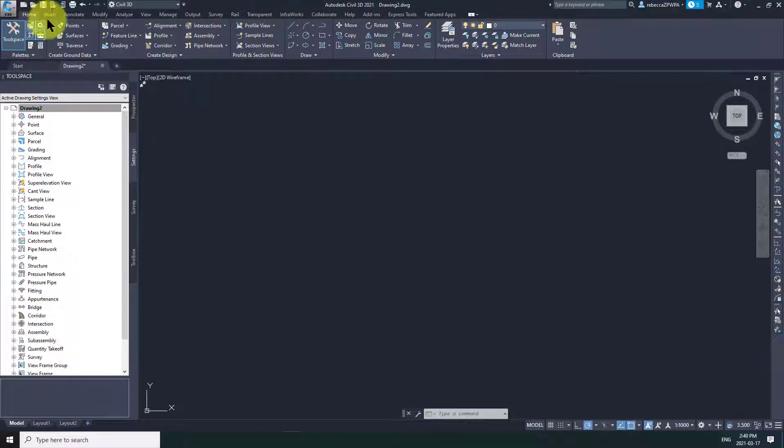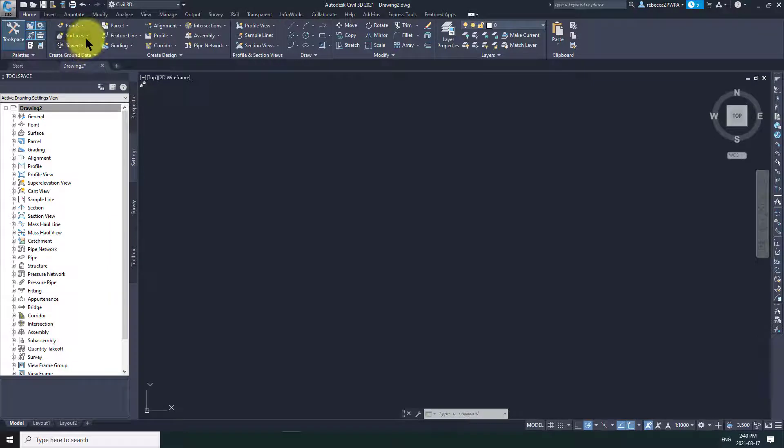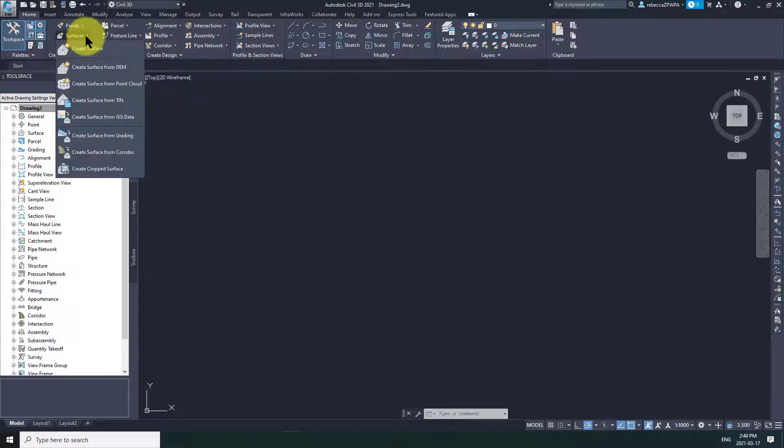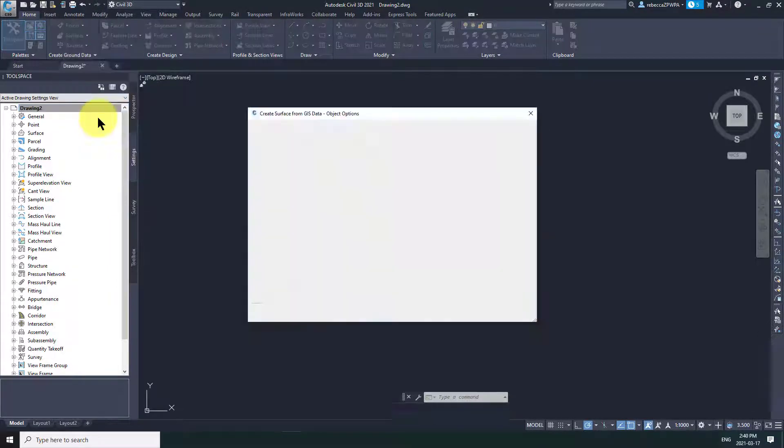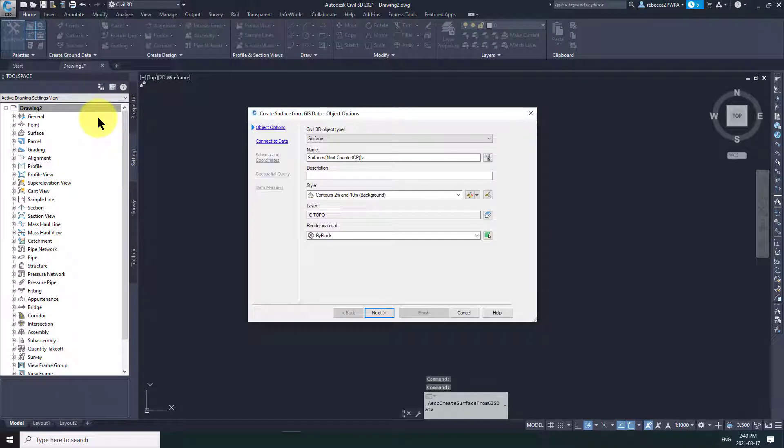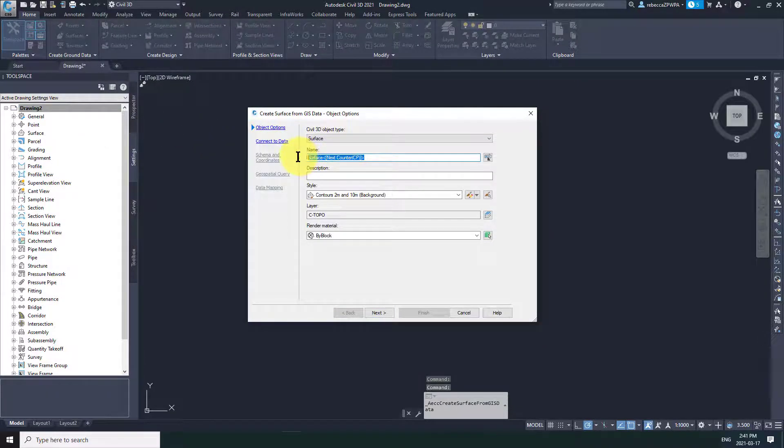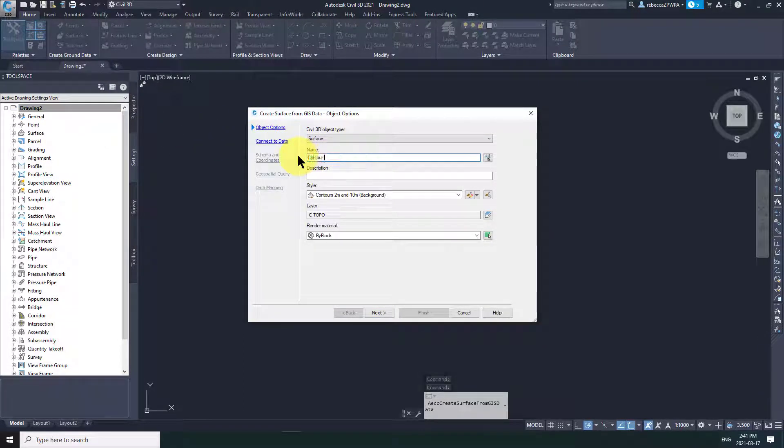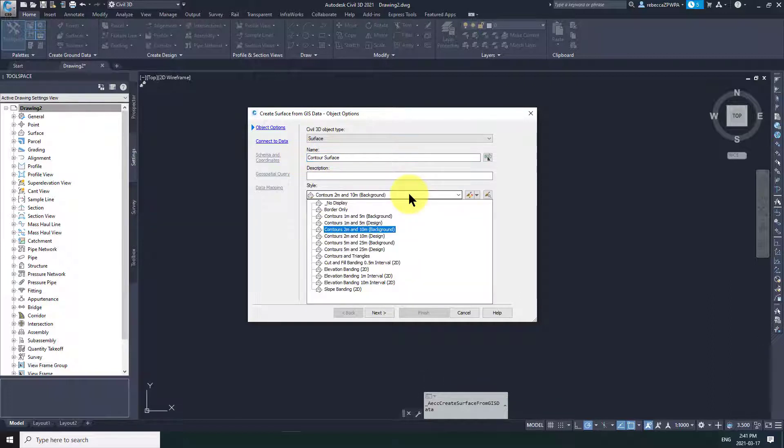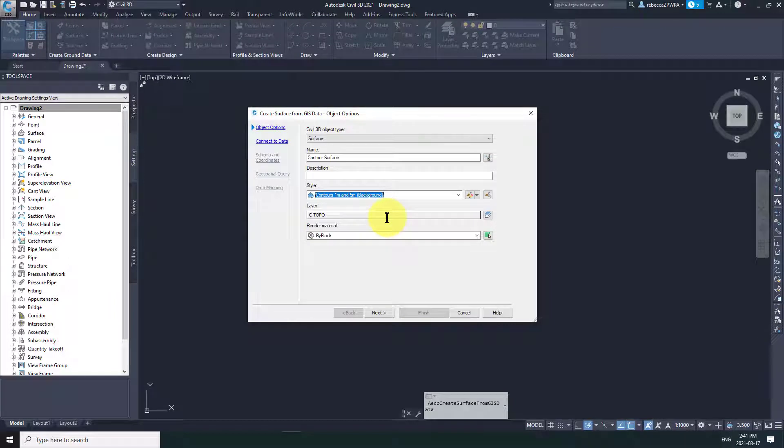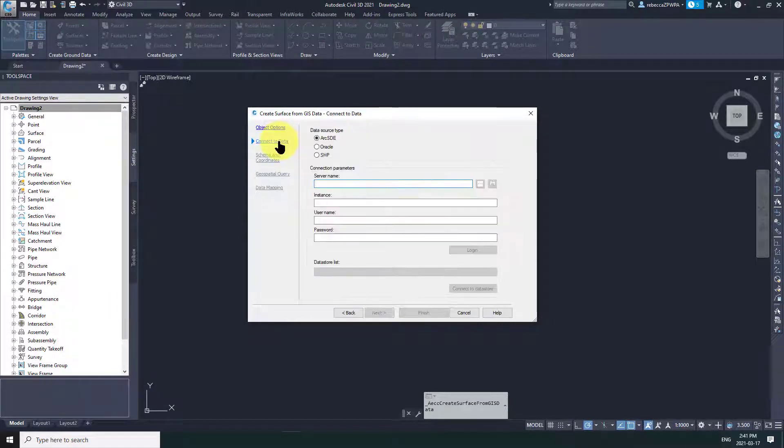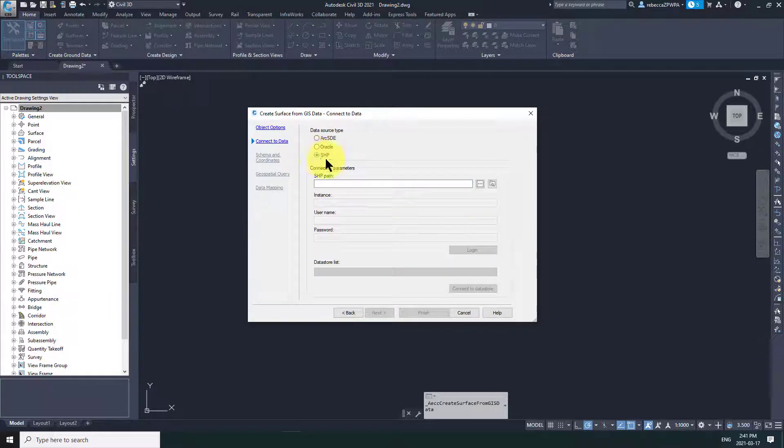Under the Home menu, I am looking for the Create Ground Data section. Specifically, when you have it open, we're looking to create a surface from GIS data. So just give your surface a name. I'm just calling it Contour Surface here. Select the style that you want. I'm going to pick 1 meter contours, background, and then specify shape.